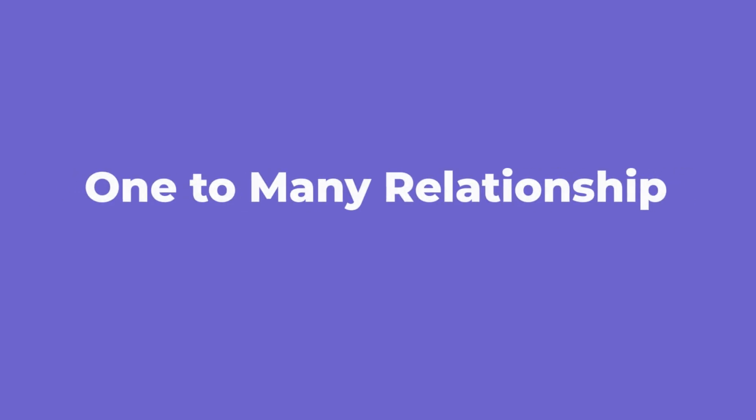In the next two minutes, we will learn how to create a one-to-many relationship in Power BI. Let's start.